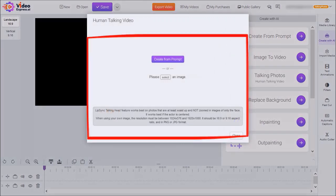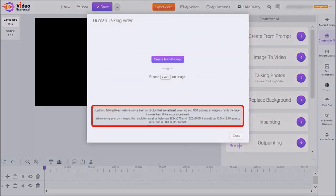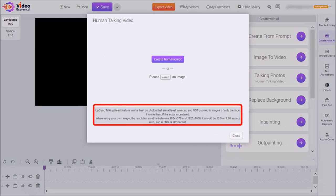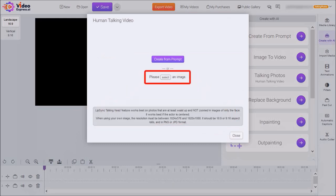Down below, you'll see these recommended photo resolutions in order to achieve best results when creating talking photos. You can either select an image from your local drive or an image that you already uploaded to Video Express.